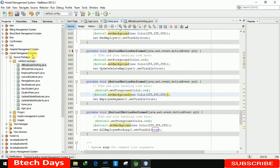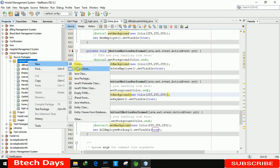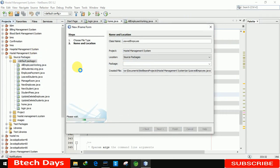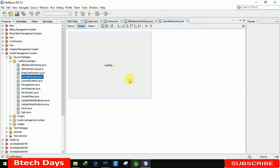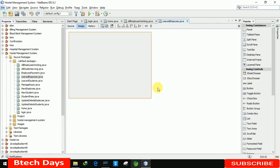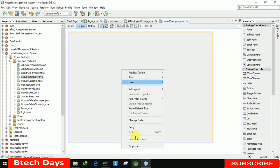Let me close this application and create a new JFrame for that. I'll name it 'Leave Employee' and click Finish. You can see the form has been created. Now let's increase the size to 700 by 500.